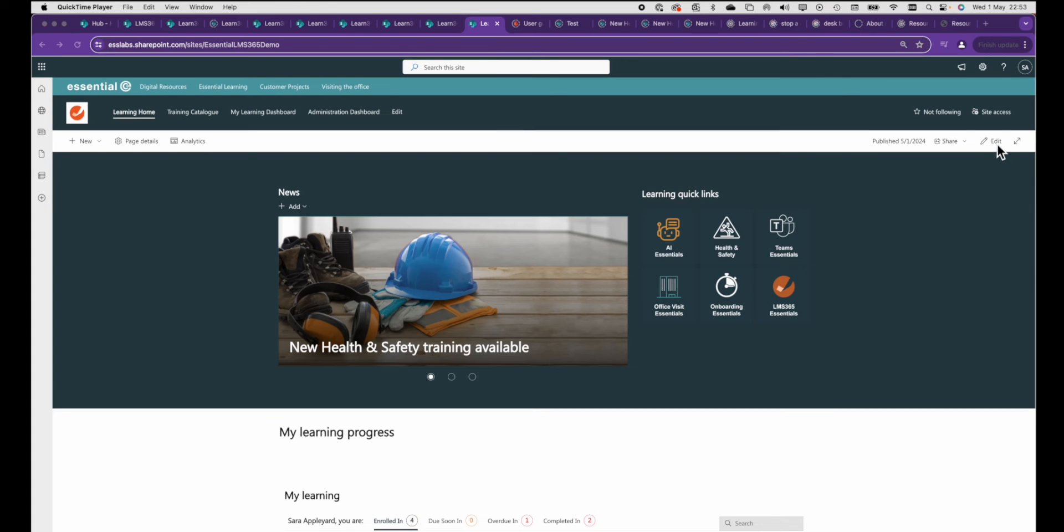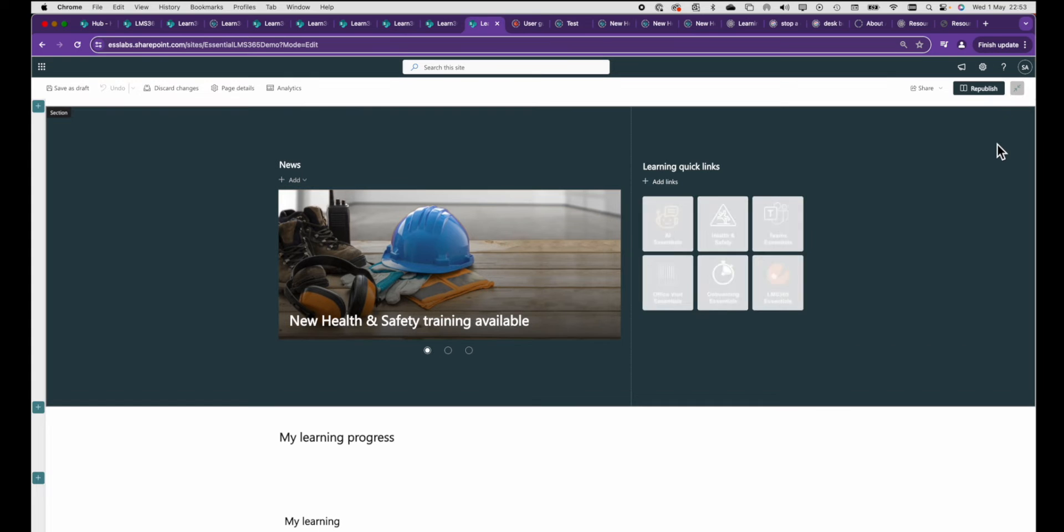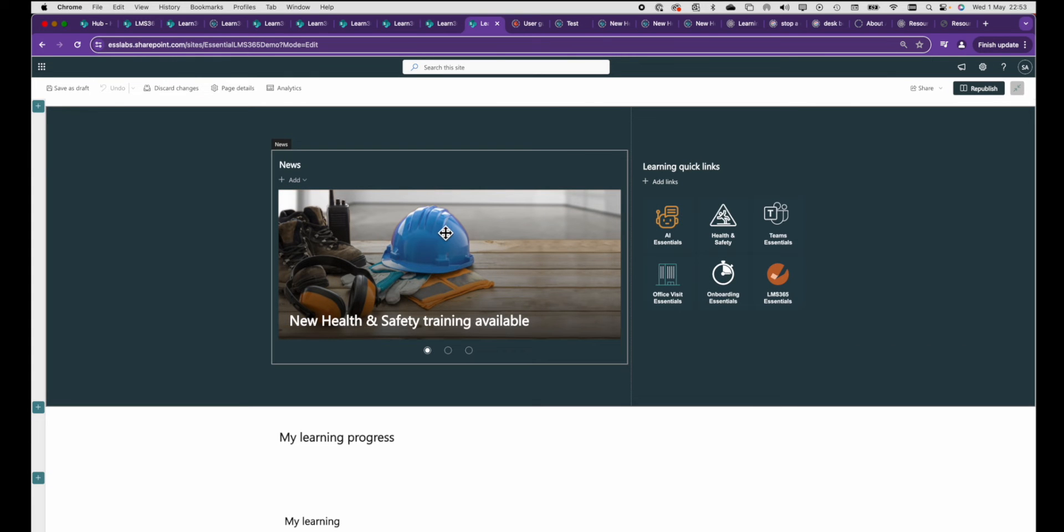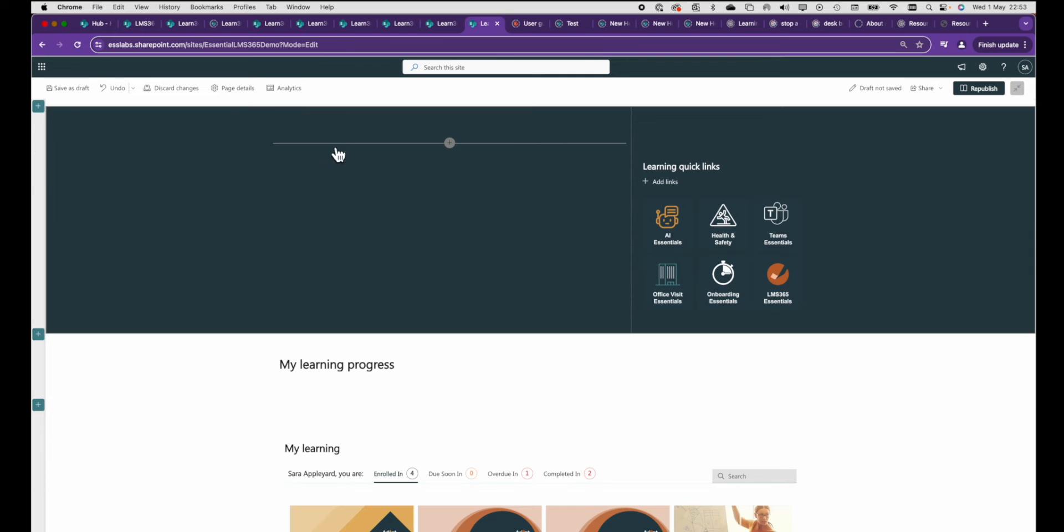To create the rotating banner we're going to cheat a little bit by using the news web part in something called carousel mode. I'm going to delete what I have here and re-add it to show you how easy it is to set up.